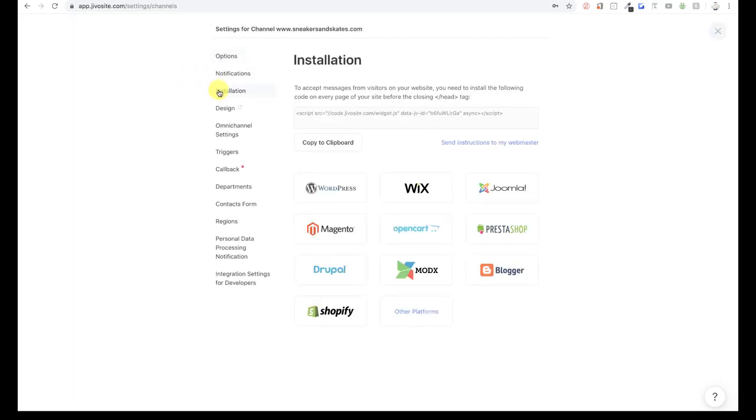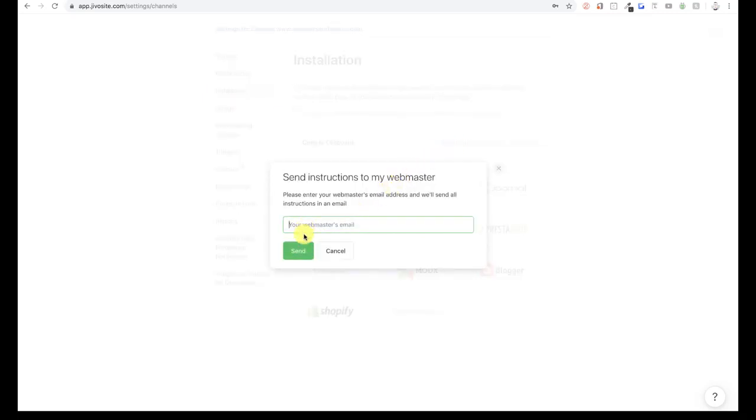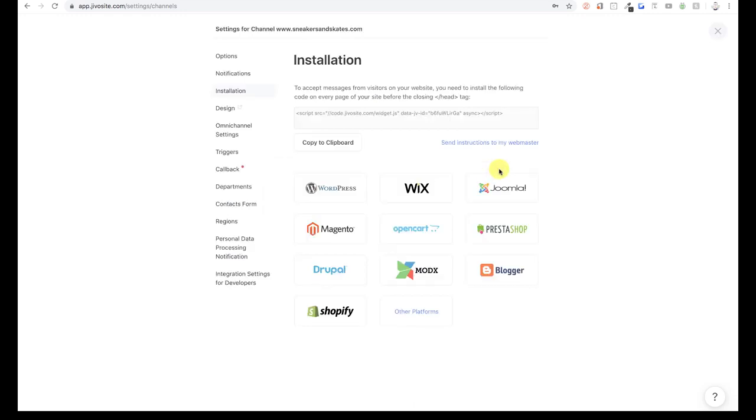If you have a webmaster that is managing your website, you can send them the instructions with an email. If you're using a content management system like WordPress, Wix, or any other, you can click on these logos to see the step-by-step installation guides we prepared for you.